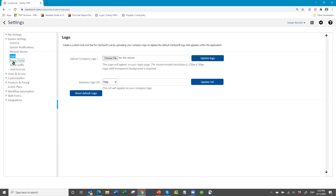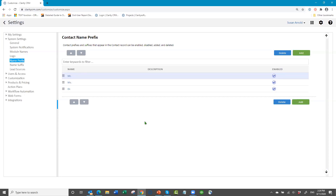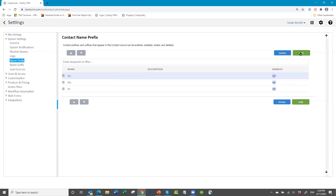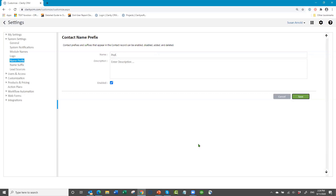Other global things here: name prefix. If you need prefixes like Mr., Ms., Mrs., Dr., Professor, whatever, you come here and add a list. That becomes a dropdown list in the contact record. Some people need these, some people don't. You just click Add, add whatever you want, and save it, and it becomes part of the dropdown list.